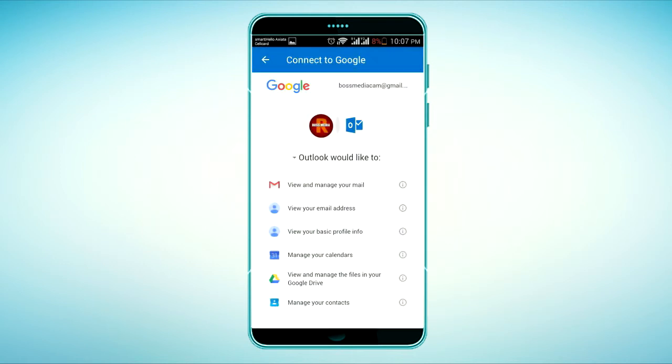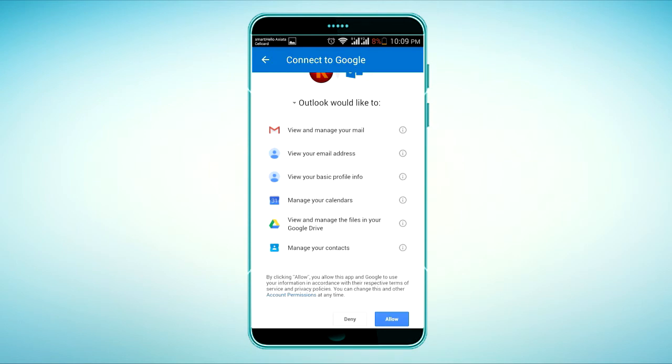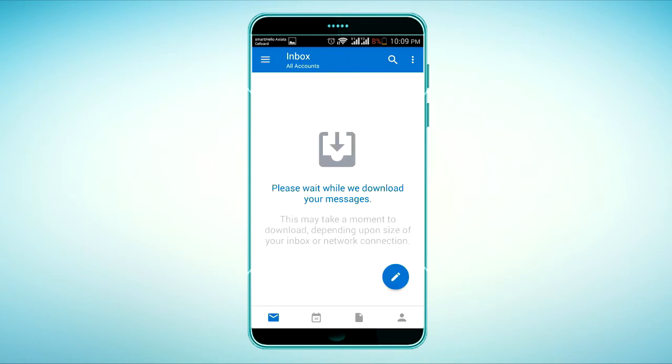You can scroll down to allow Gmail and Outlook to sync.